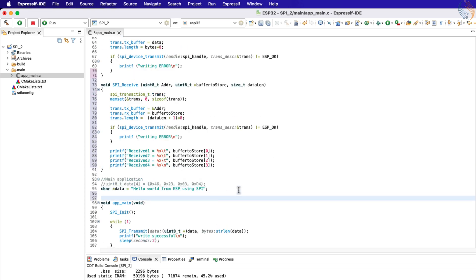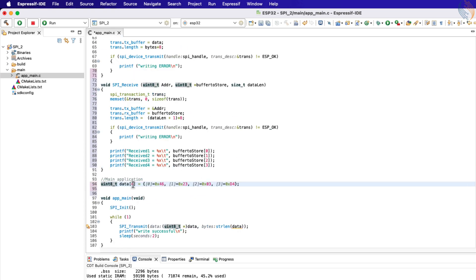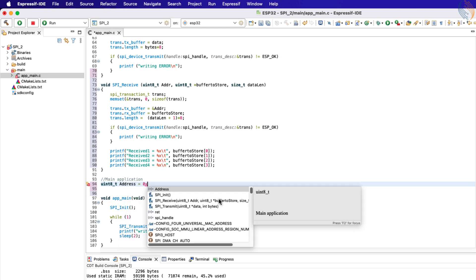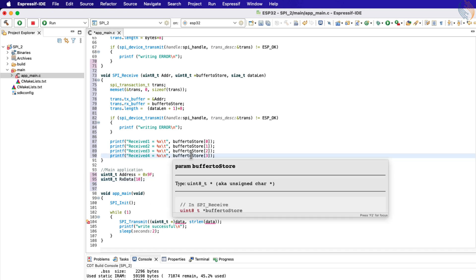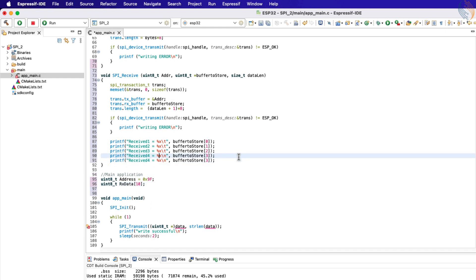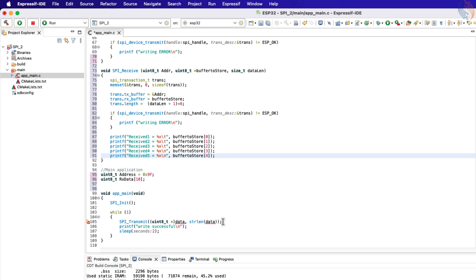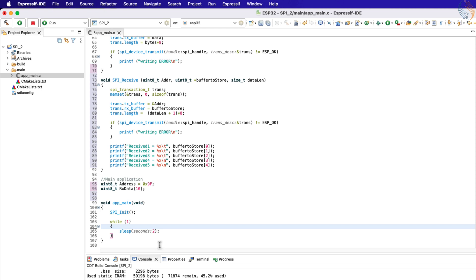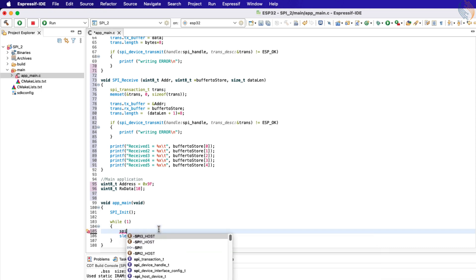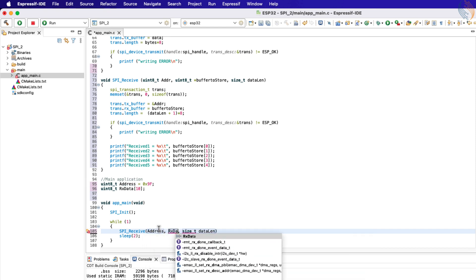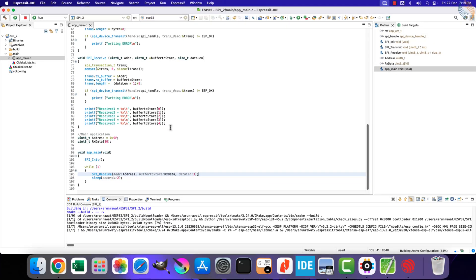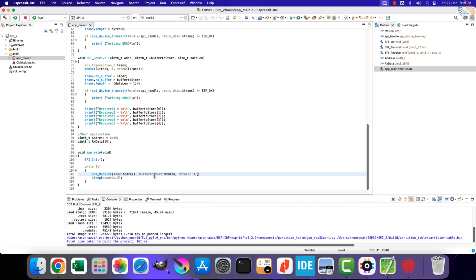We will write the main function now. Before that, let's define the address variable where we will store the address of the device ID register, that is 9F hex. Also define an array to store the received data — let's make it store 10 bytes of data, and we will print 5 data bytes from the RX data array, just to demonstrate the data we receive in total. Inside the main function, call the function SPI receive to read the data from the slave. The data will be stored in the RX data array, and we will read only 3 bytes since the slave device ID is 3 bytes in size.